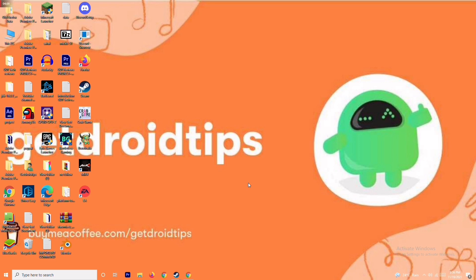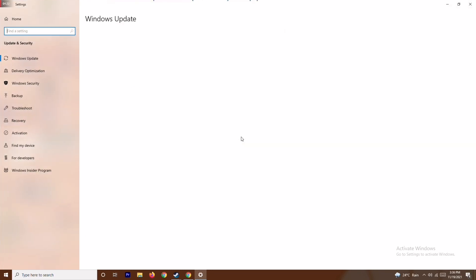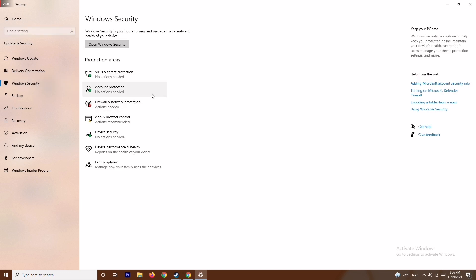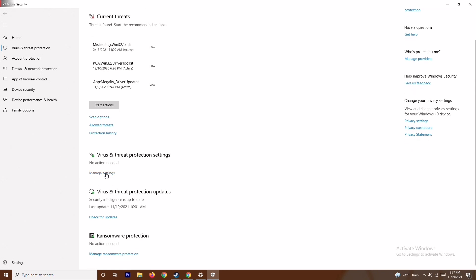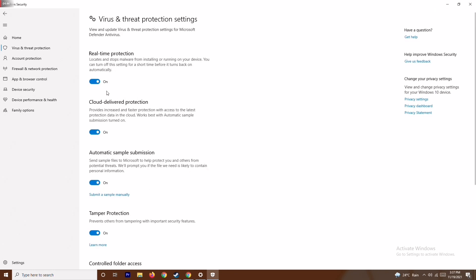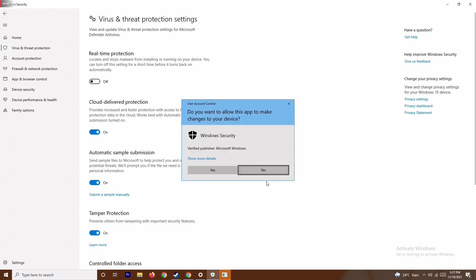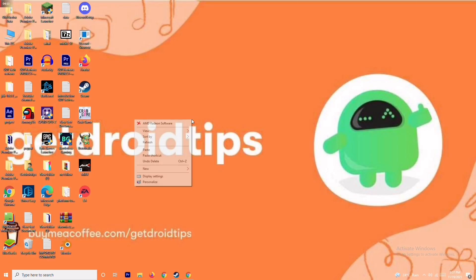The next step is to also disable real-time protection. Press Windows + I to open Settings, go to Update and Security, then Windows Security, and click on Virus and Threat Protection. Scroll down to Virus and Threat Protection settings, click Manage Settings, and turn off Real-Time Protection. Click Yes to confirm.